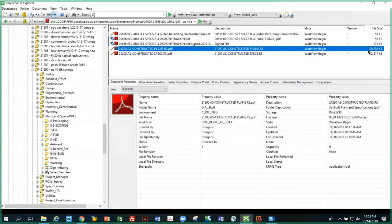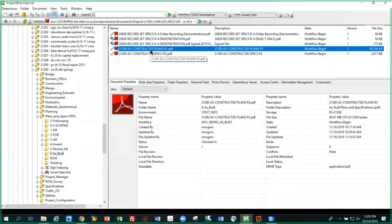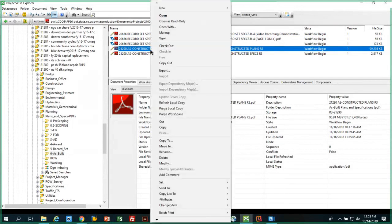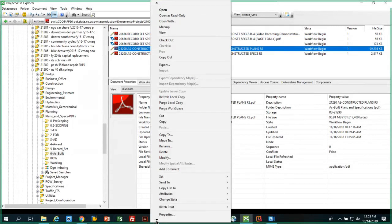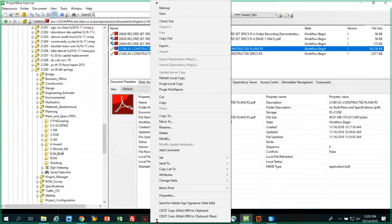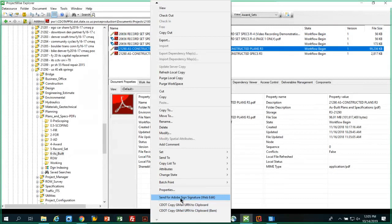So I'm going to demonstrate that before we use the other file. If I right-click on this, the process to initiate the Adobe Sign signature process is down at the bottom. If you hit the little carrot here to make the options come up, you'll see one of the options: send for Adobe Sign signature web edit. That's how you initiate the process. So I'm going to do that on this large file.